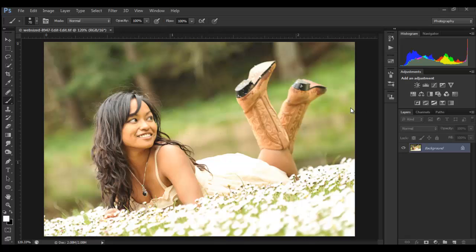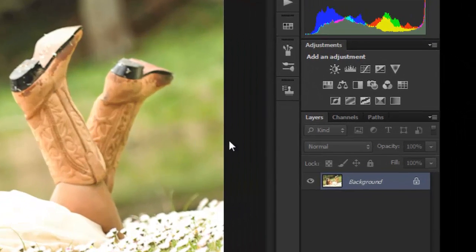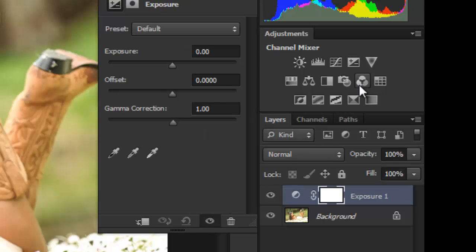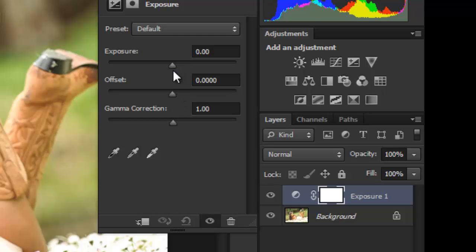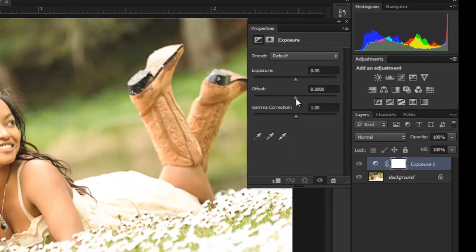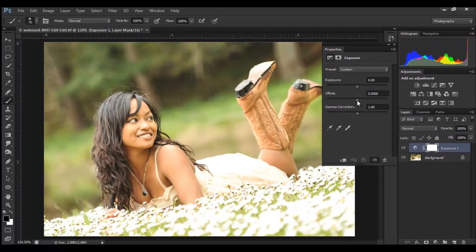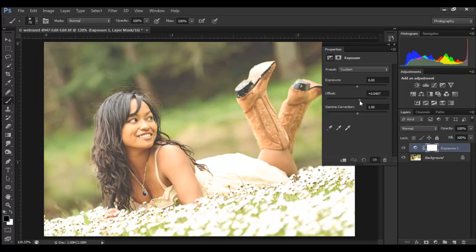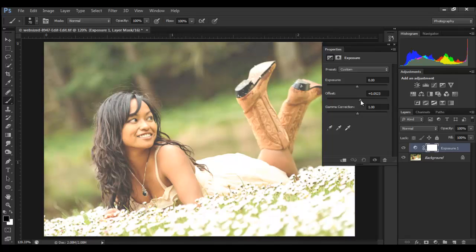I'll take my image and head over here and add an exposure layer. The only thing you need to do is take this—there's three sliders here: your exposure, offset, and gamma correction. If you take that offset and slide it a little bit to the right in the positive, there we go, we're adding that hazy matte effect that people like so well.